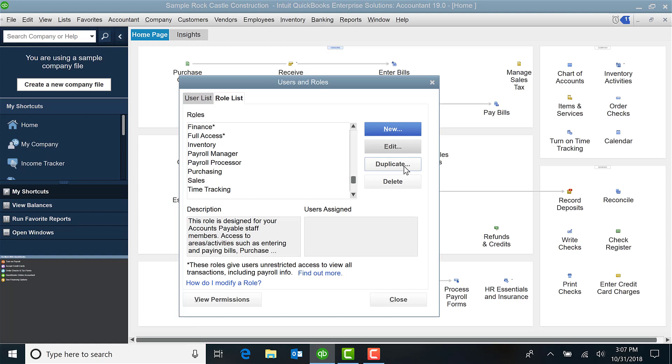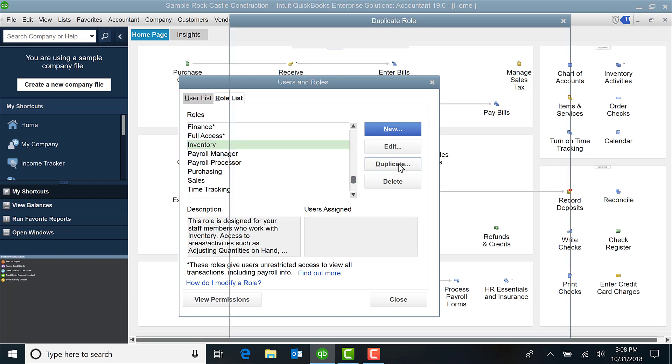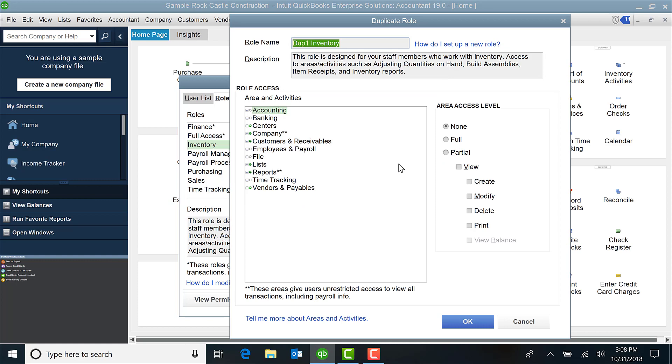So let's say, for example, I'm going to do Inventory. I want to duplicate it and I'm going to give this to Pam, and therefore I'm going to assign the role of Pam to Pam.